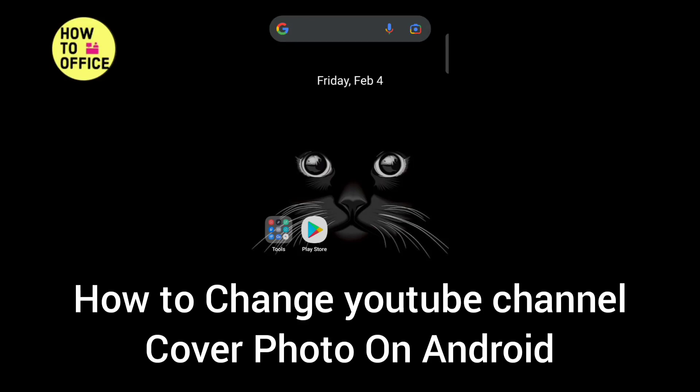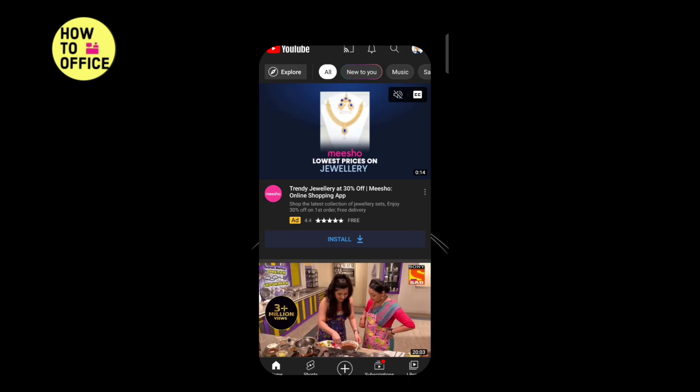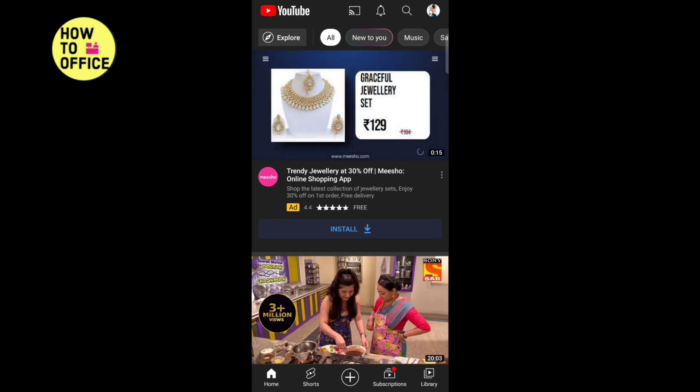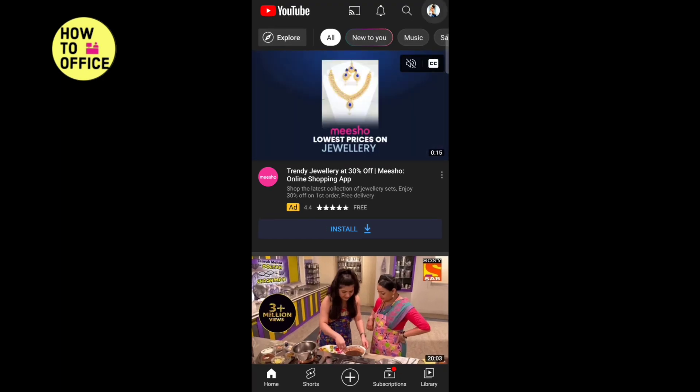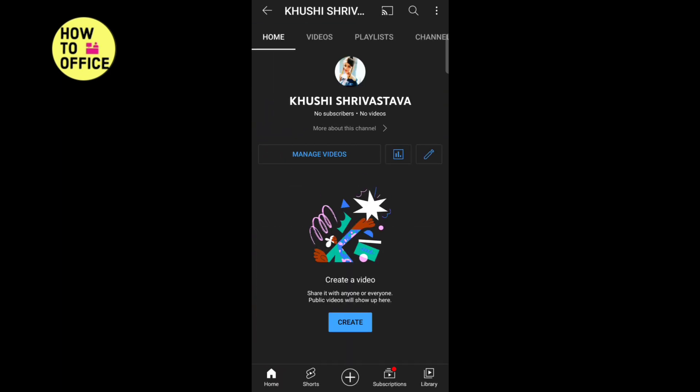Hello everyone! In this video, I am going to share how to change your YouTube channel cover photo on Android. First, open YouTube, then tap on your profile icon, now tap on your channel.